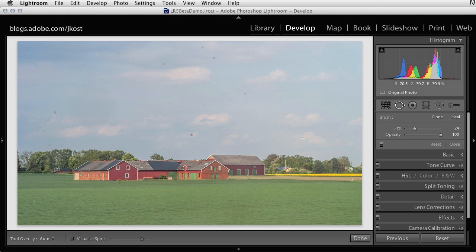Hi and welcome. My name is Julianne Kost and today we're going to be talking about my three favorite features in the Lightroom 5 beta.